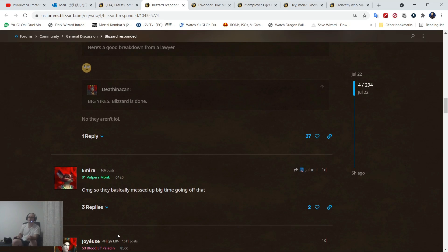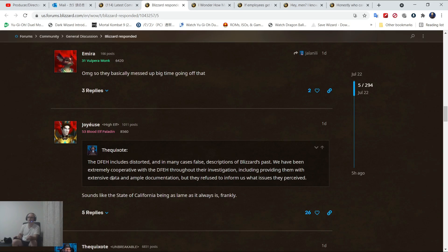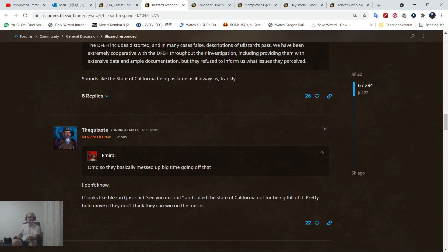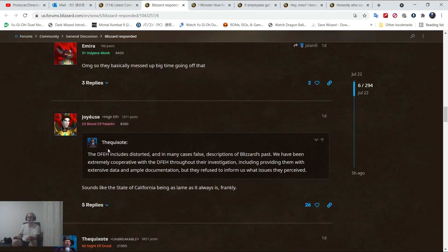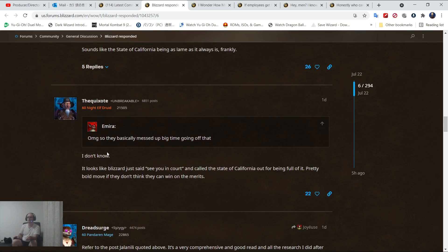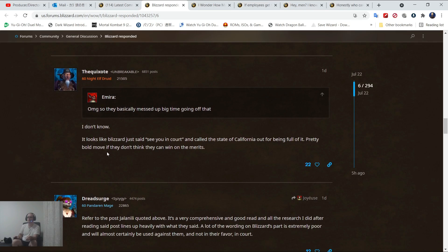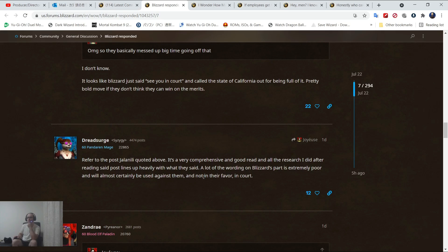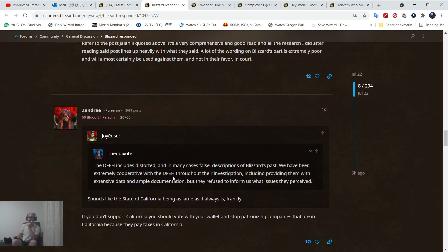So, basically, they missed big time going off that. Another person's problem. Of course, he actually believes this crap. A lot of the wording of Blizzard's part is extremely poor and will most likely be used against them in their favor in court.